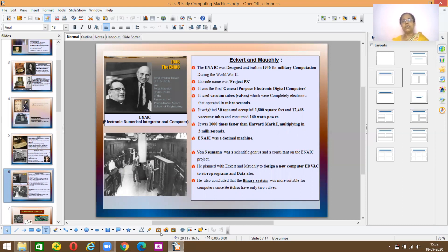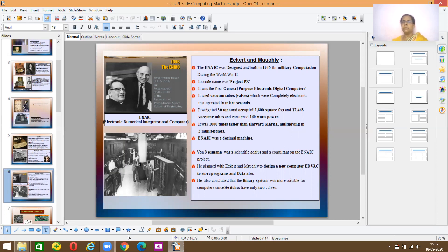We'll stop for today. Children, in the next class we shall do the classifications of computers — how there are different computers right now that we are using, which you actually don't know, like which machine is used for ATM and for different purposes. We will learn about the different machines in the next class. Thank you for now. Have a nice day. Stay safe. Do all your homework. Thank you.